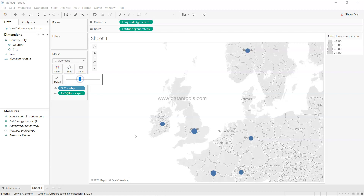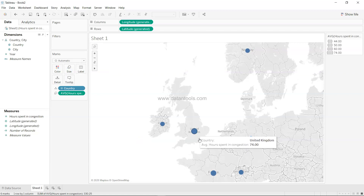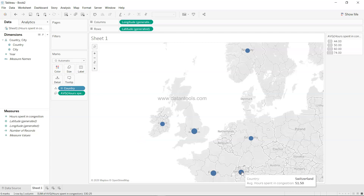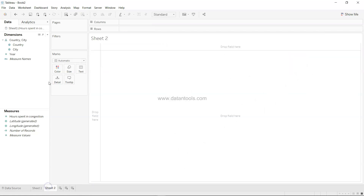Once we change it to average, we can increase the size a little bit. Now we can clearly see that the United Kingdom with an average of 74 hours and France are leading the way. Finland and Norway also appear, showing the different countries where traffic congestion is a situation. That's one type of chart we can produce.